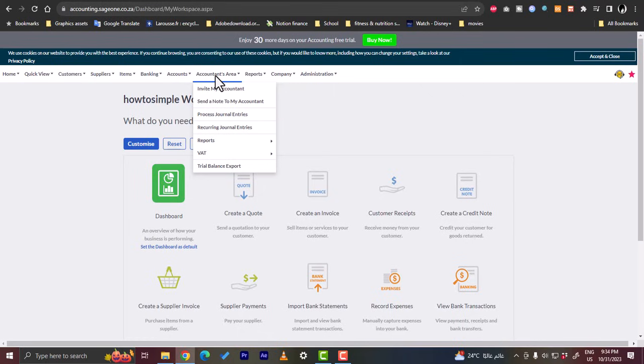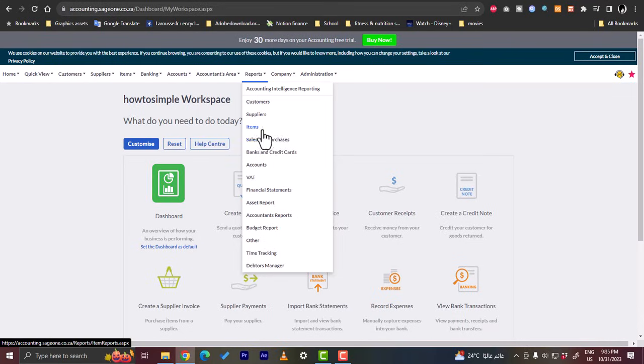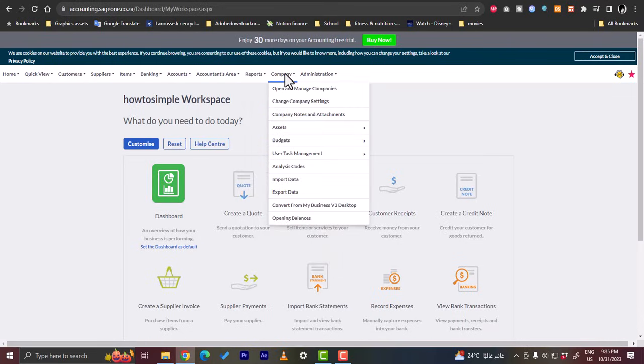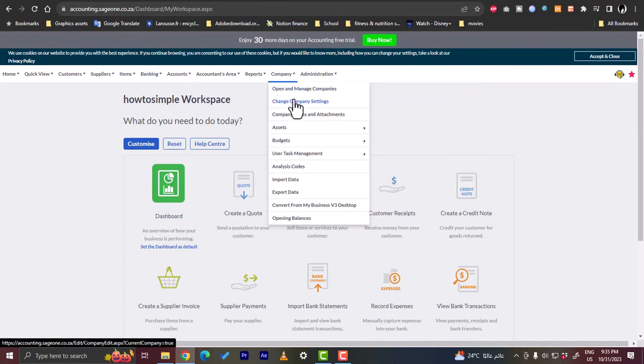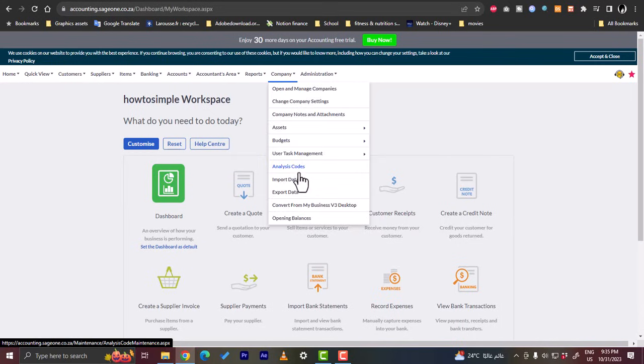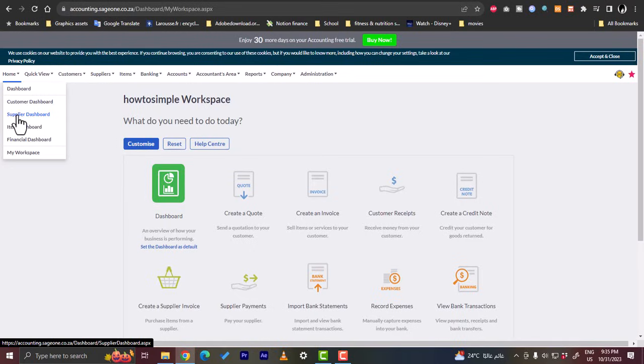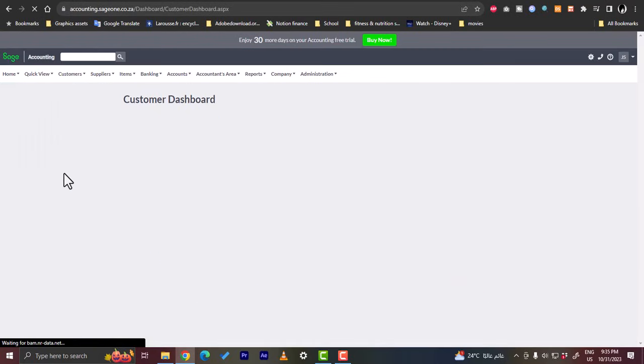And here you can generate multiple reports for customers, suppliers, items, sales and purchases, banks, accounts, tax, and so on. In company here you can open and manage companies, you can change new company settings. You can view the company assets, budget, user, tax management, analytics, and so on. So let's go here to the customer dashboard to view how it will look like.